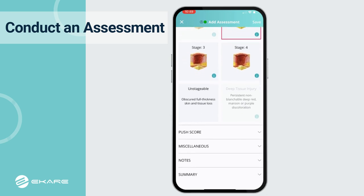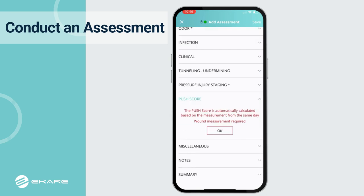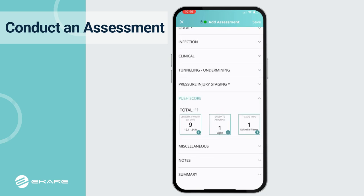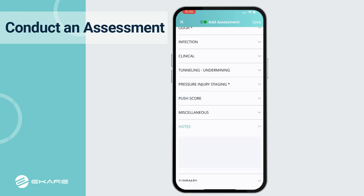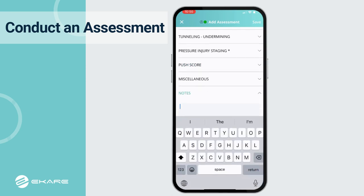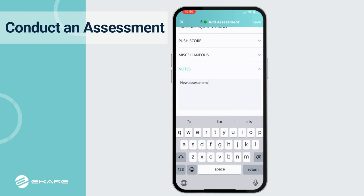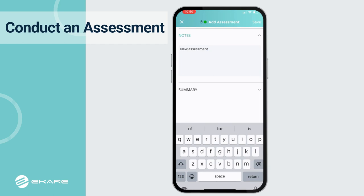A PUSH score will be automatically generated. Additional items can be captured to ensure a full assessment is documented. The Notes section at the bottom can be used to document additional information as needed, and a summary will display all information saved.